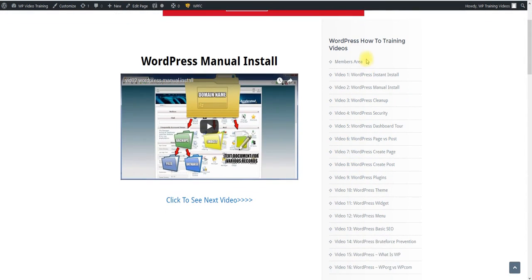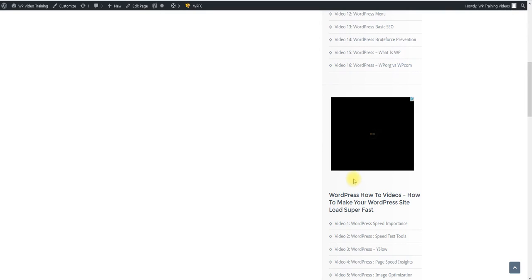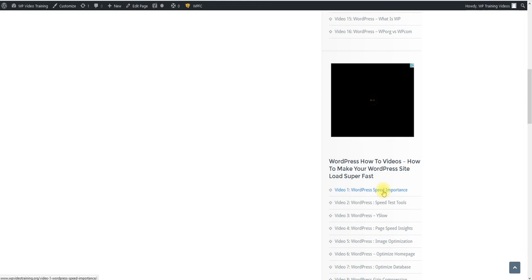Because maybe you don't need all these videos. Maybe you need certain videos. So basically once you get down to the 16th one here, it'll take you to the first one down here of video one WordPress speed importance, how important it is for your site to load fast.